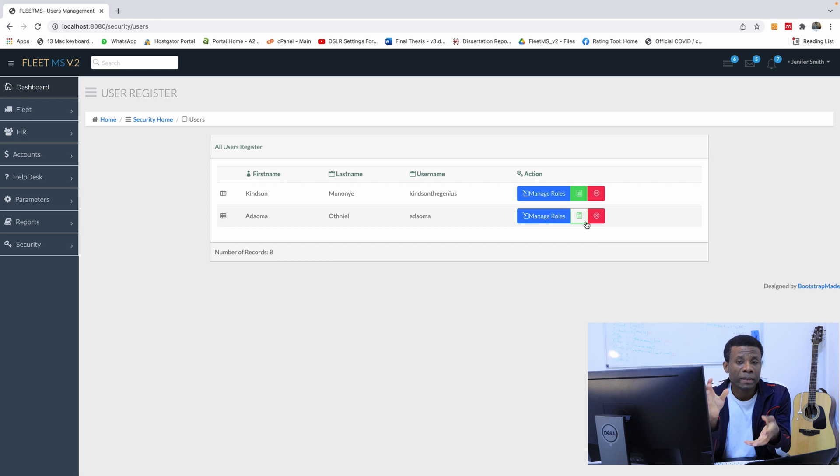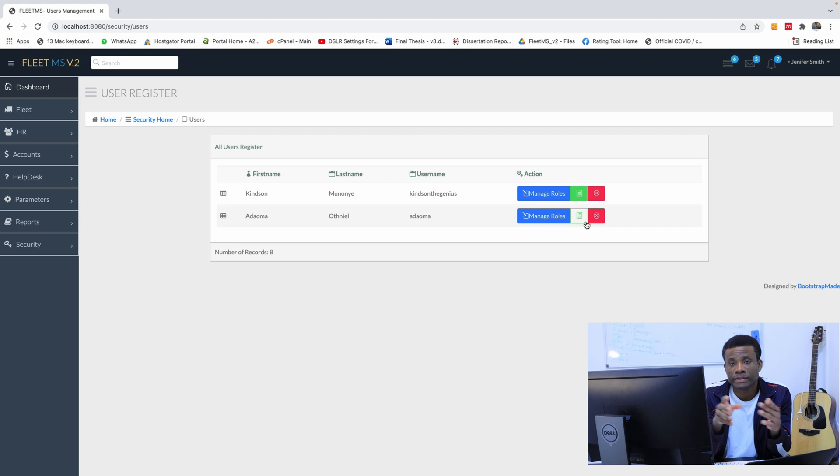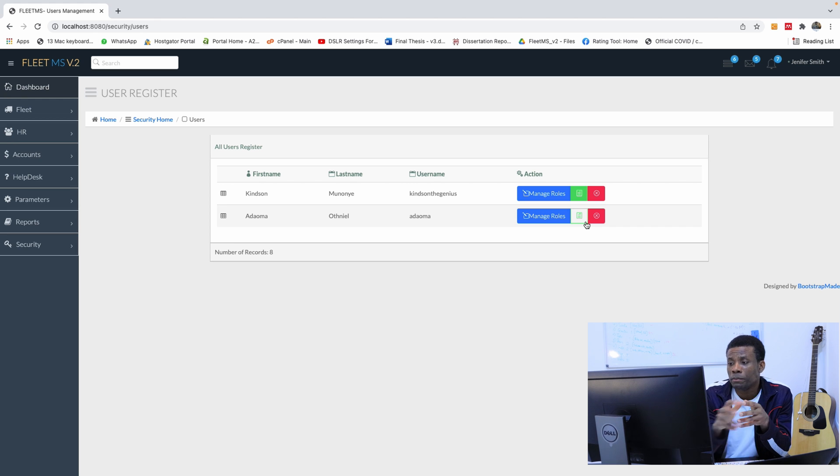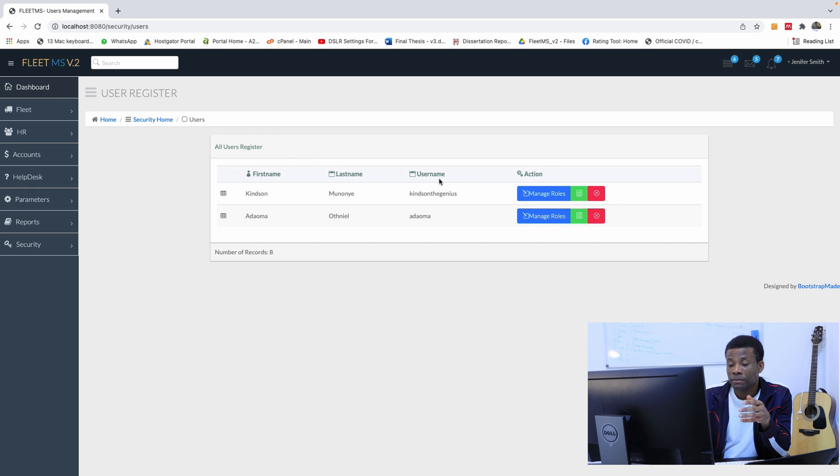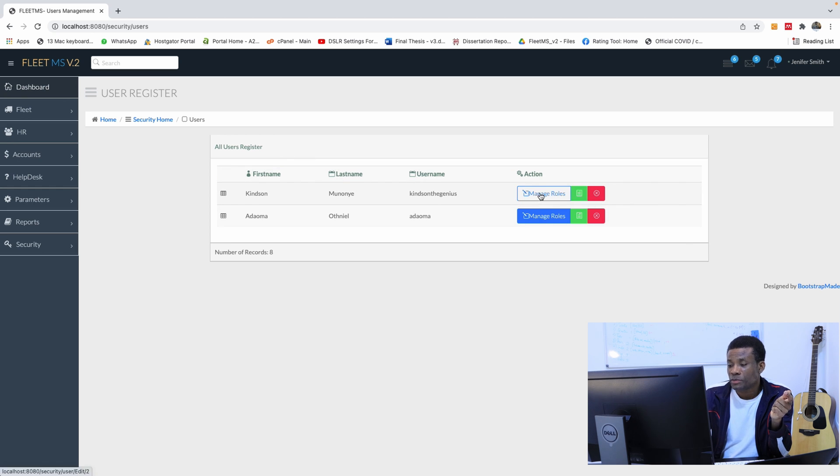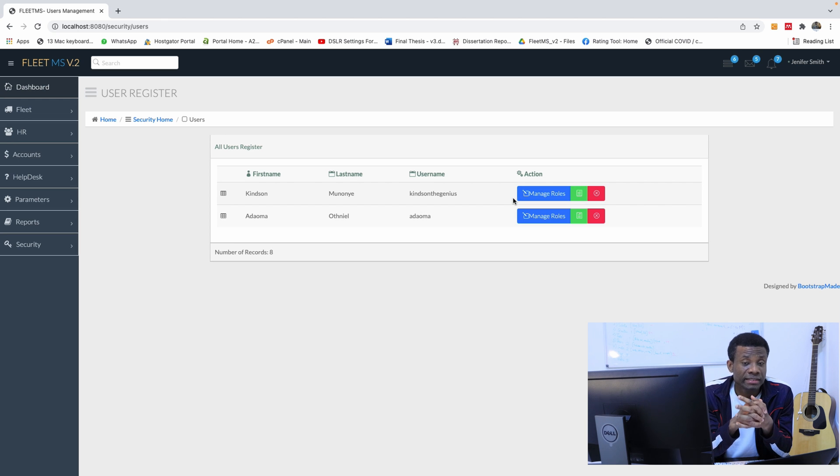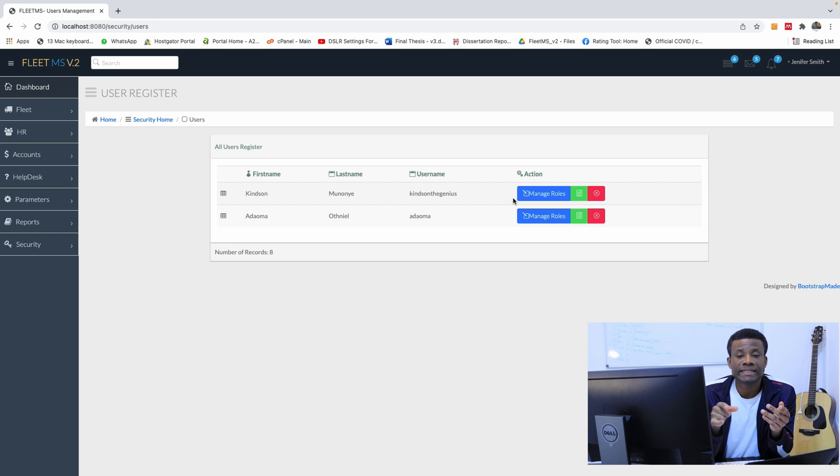Like assigning roles, unassigning roles, even kicking out the user or deleting the user. We have first name, last name, username - that's fine. We want to display the details, manage the role, delete the user. These functionalities we haven't added yet, but we're going to do it in the next class.